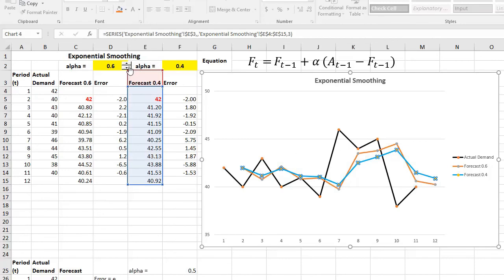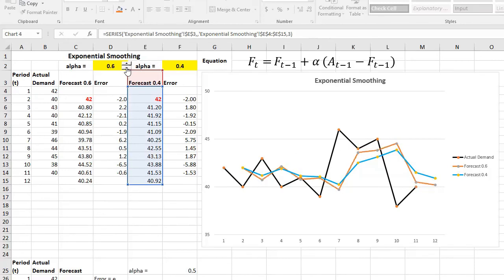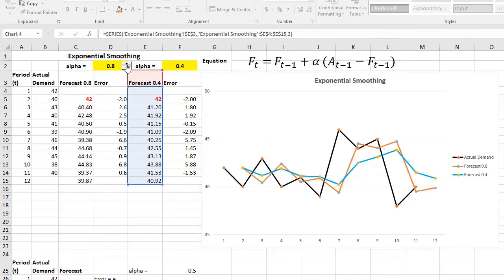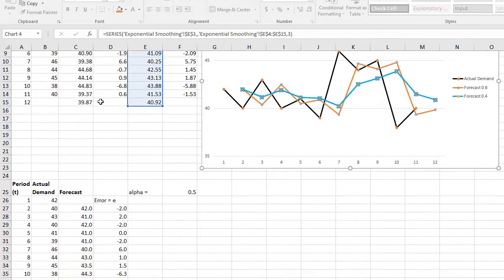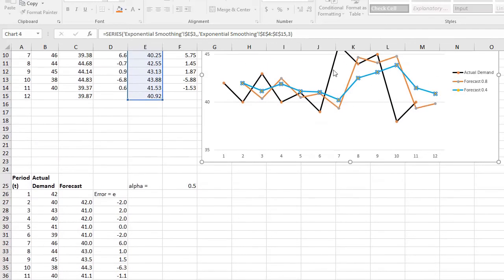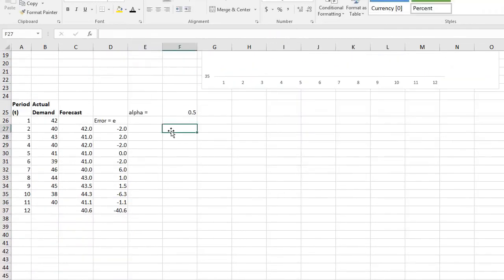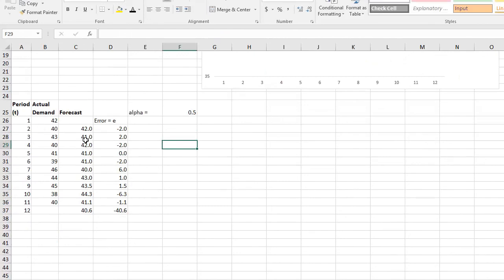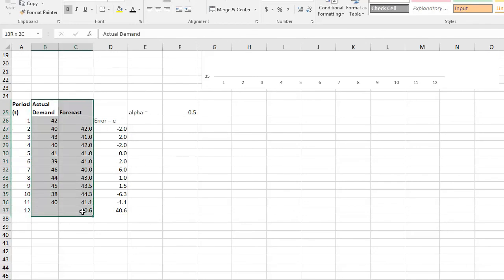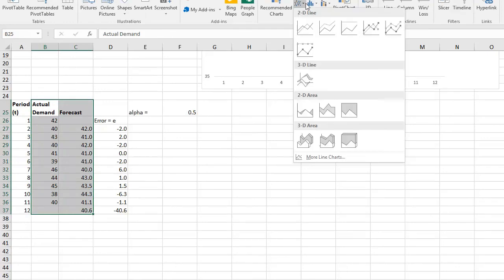Okay, if you want to learn how you could do it like that too, it's not that difficult. What you need to do is you need to select your actual demand and your forecast, the two of them, and then you could go to Insert.